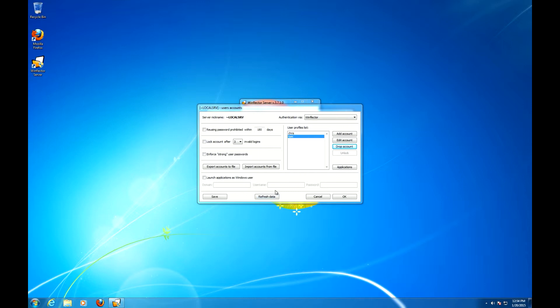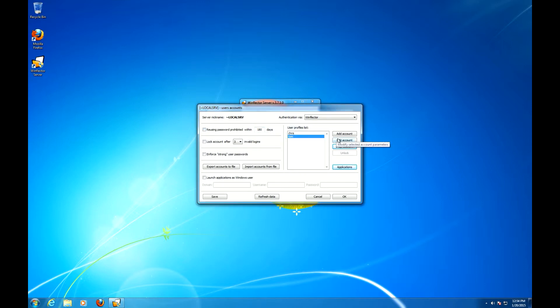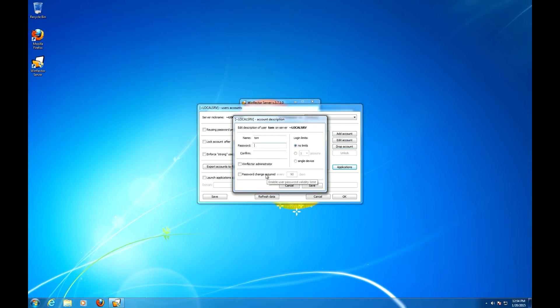Let's take a look at the more general account options. You can prohibit the password reusal for a certain time period. This is meant to be used in conjunction with this password change option.